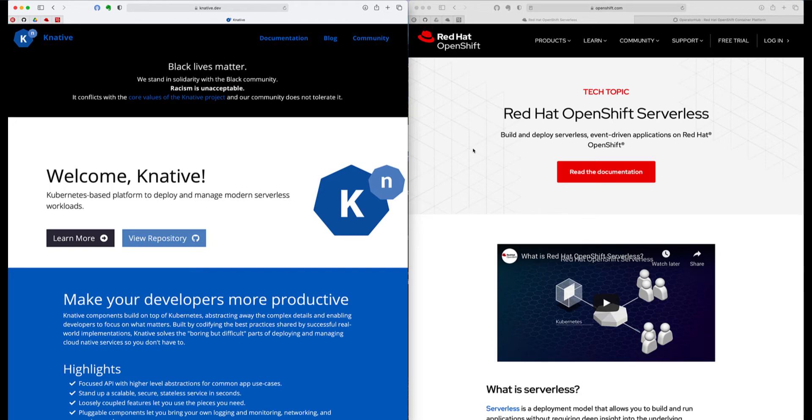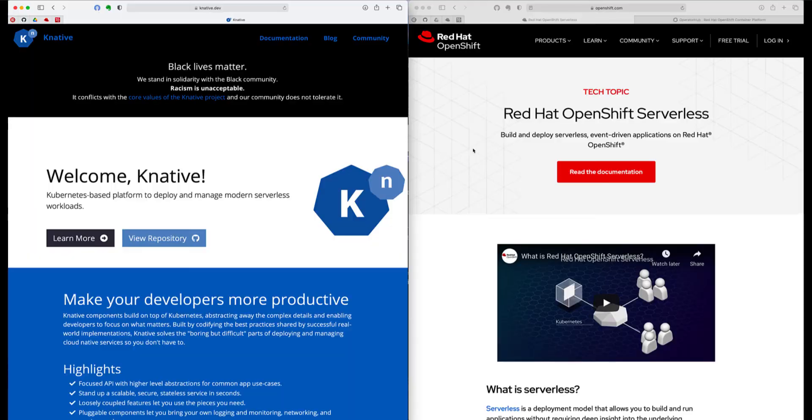Knative also introduces a simpler programming model on how to build and deploy Kubernetes services. Red Hat OpenShift Serverless is the Red Hat supported version of Knative that allows you to build and deploy serverless event-driven applications on top of Red Hat OpenShift.